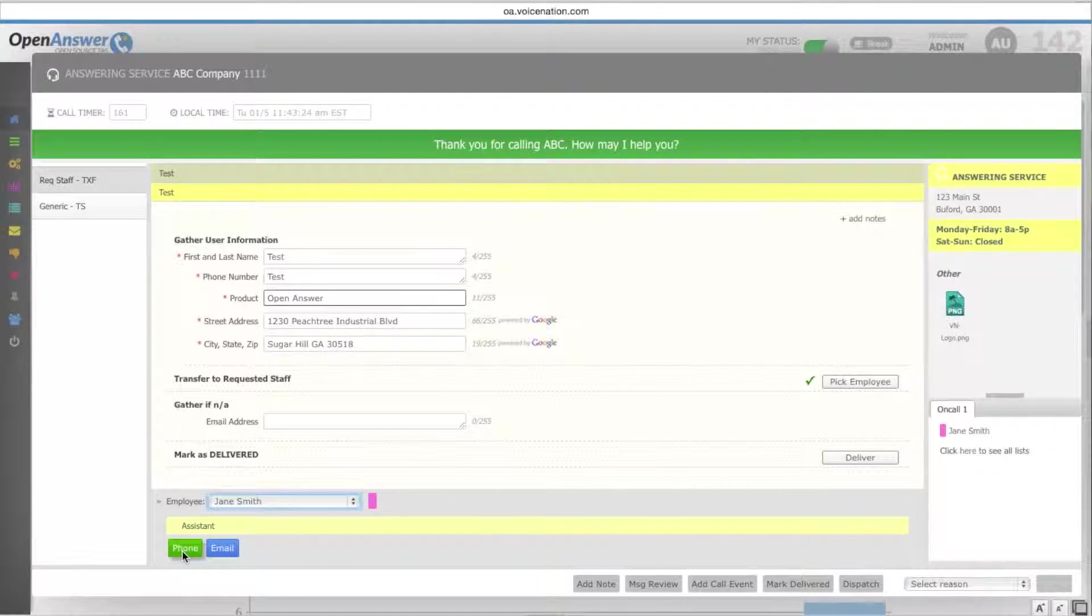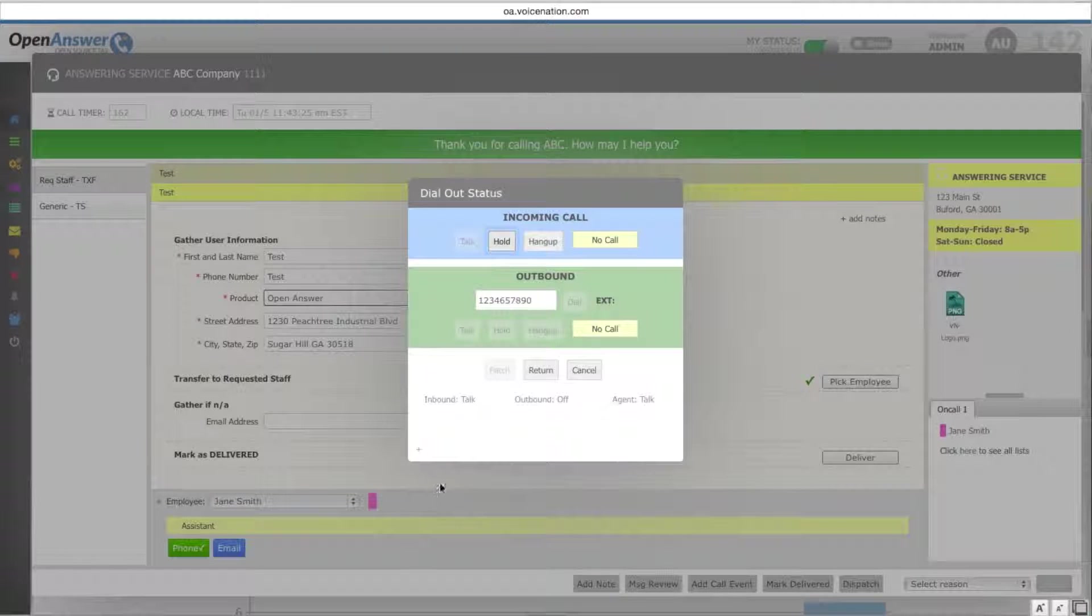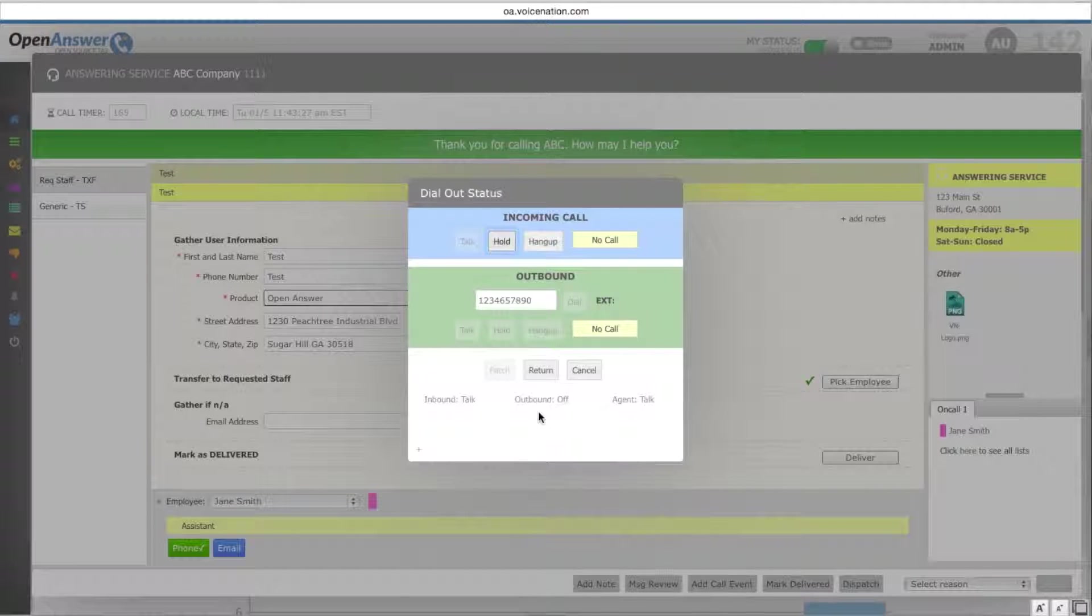This one is to transfer, so you'll select the phone button. And all transfers are done through OpenAnswer, which will be covered in a later video.